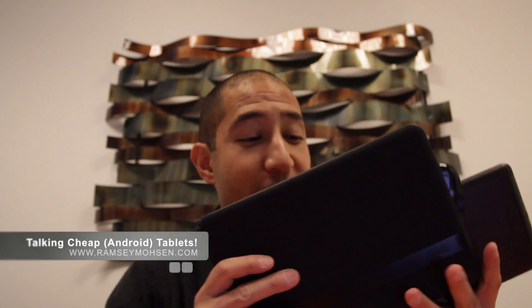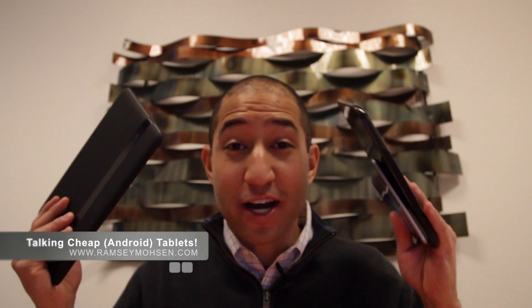Hey what's up guys, Ramsey here. In my hand I've got a bunch of tablets and I want to share with you my favorite picks for Android tablets.